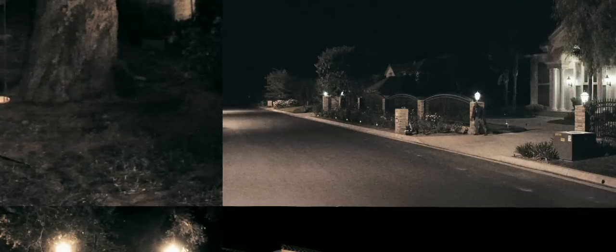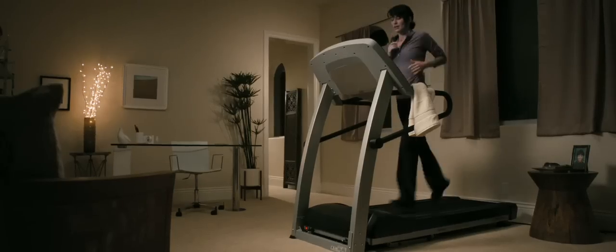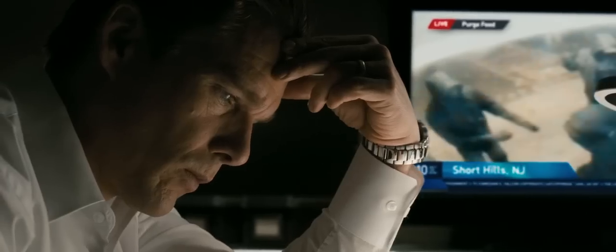Help me! Someone, please, help me! I just need to get someone safe. Does anybody hear me?